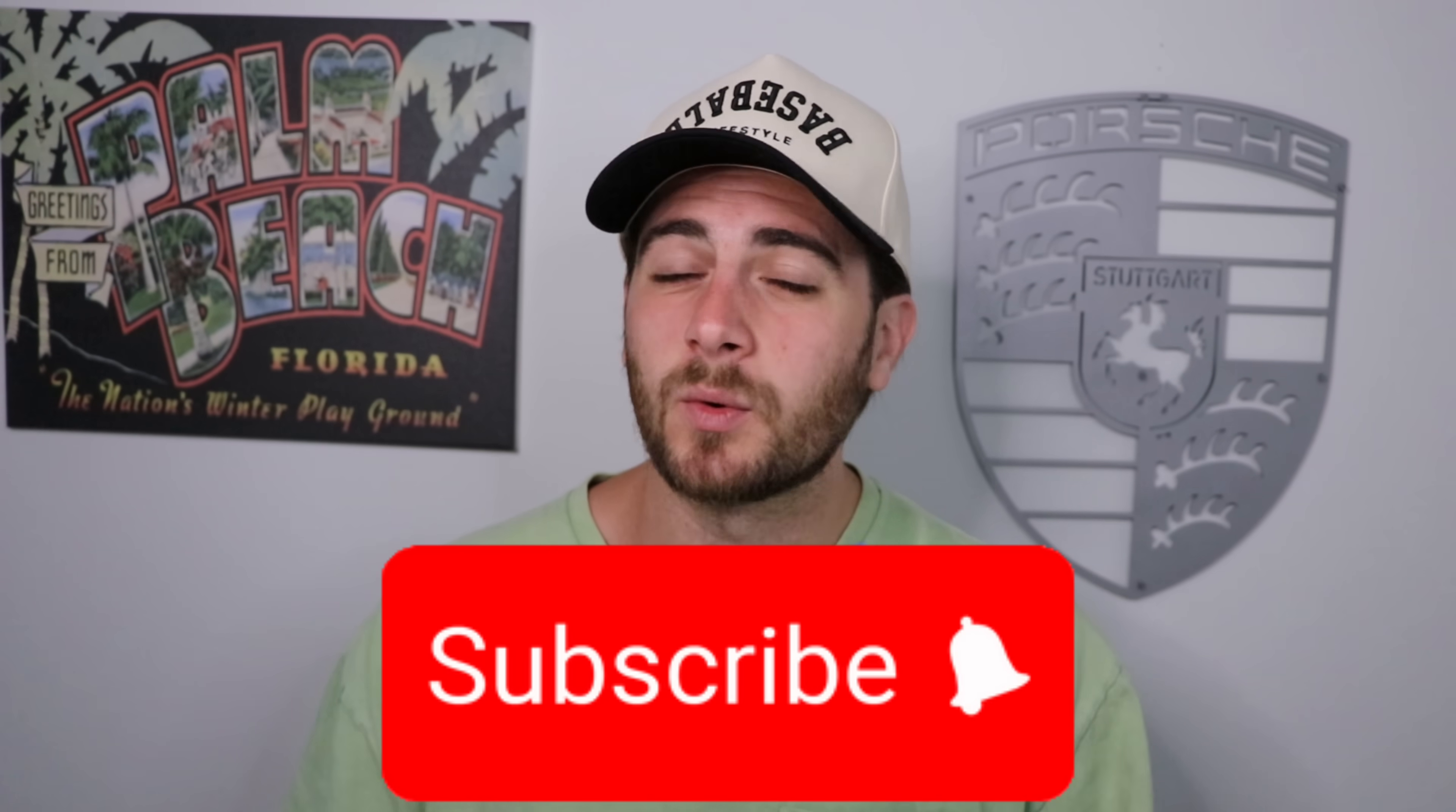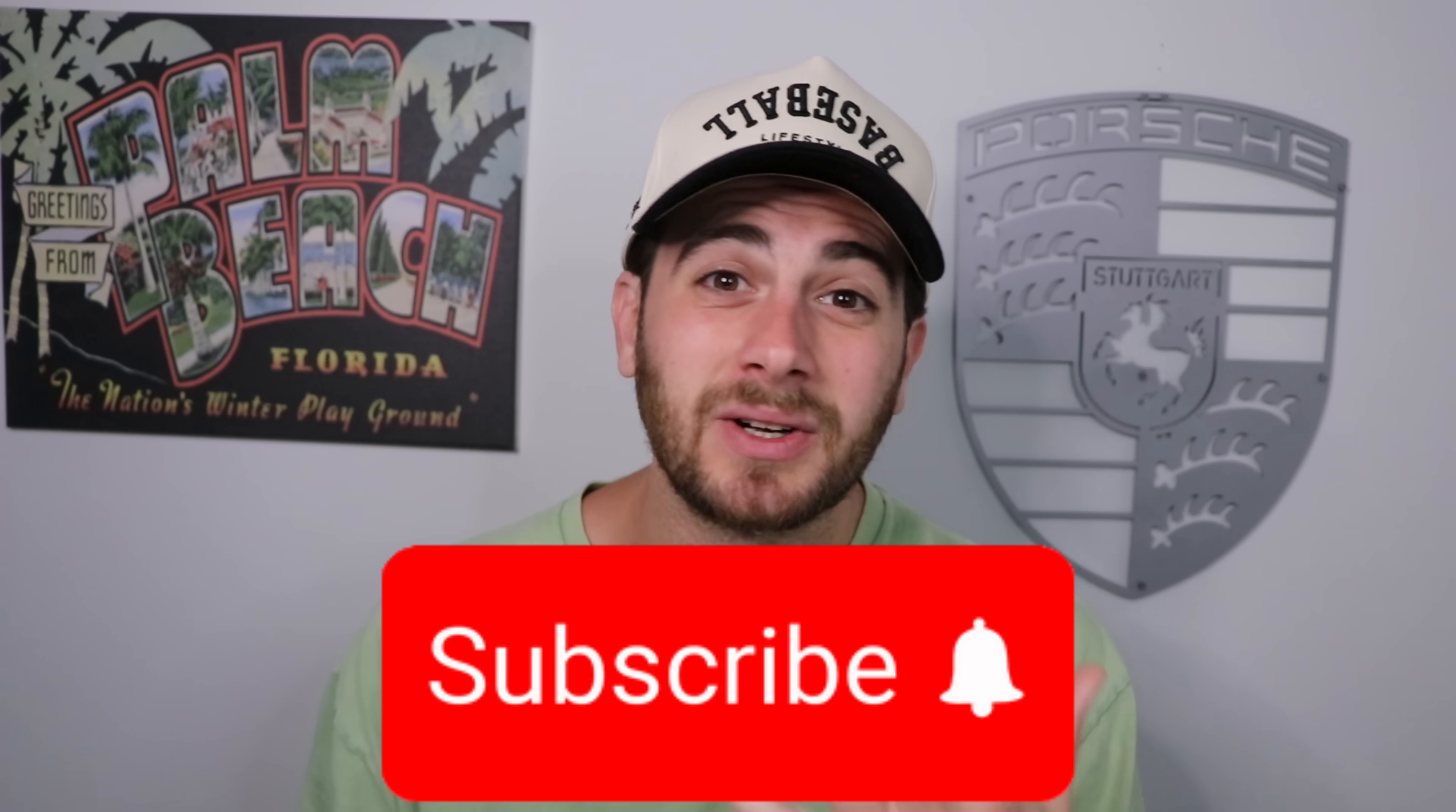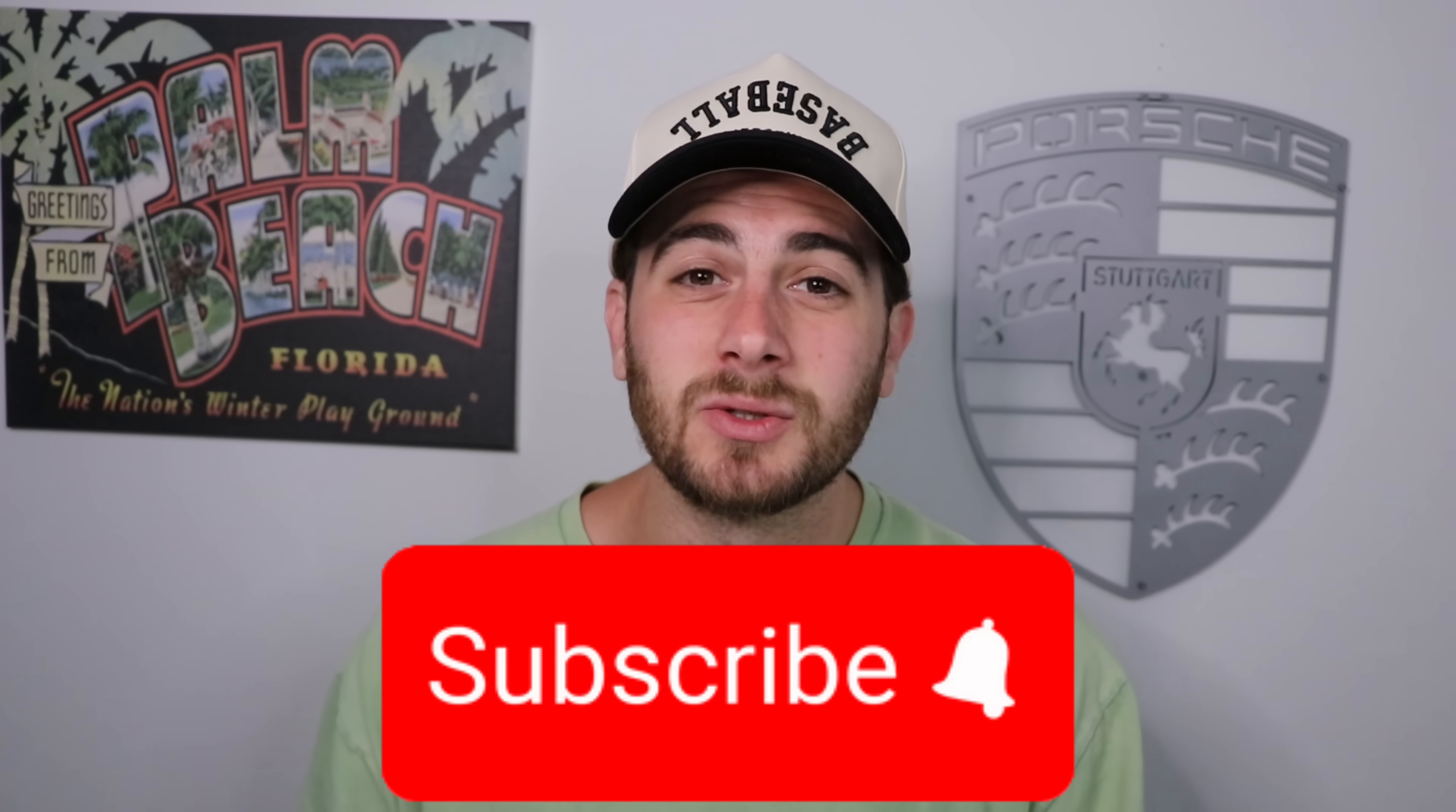Now before I get into the seven other changes I need you to smash that subscribe button if you want to stay up to date on the latest and greatest AI tools. I upload videos like this every single day and you're not going to want to miss them. In addition to that go to the pinned comment below and check out AI Automation School if you want to learn how to automate your work with AI, how to make money with AI, or you want one-on-one help from me for exactly what AI tools you should be using and how you should be using them for your specific situation so that you don't get left behind in this AI revolution.